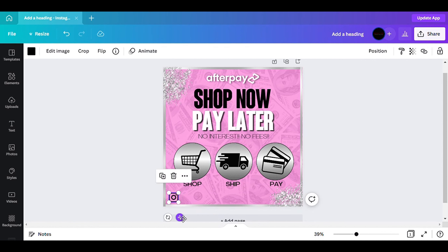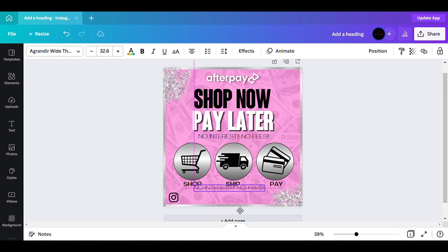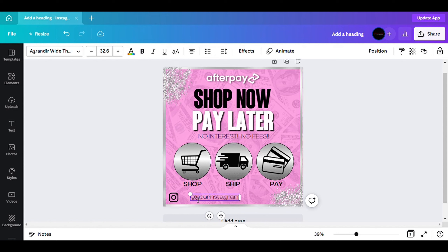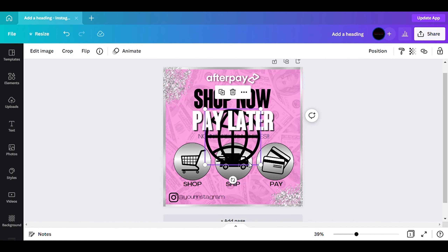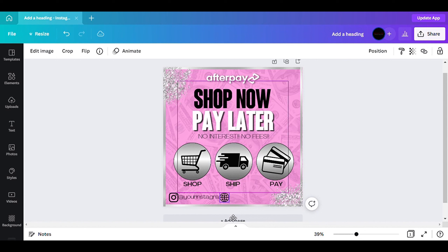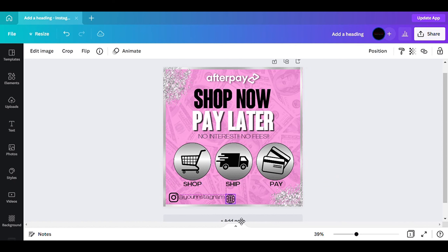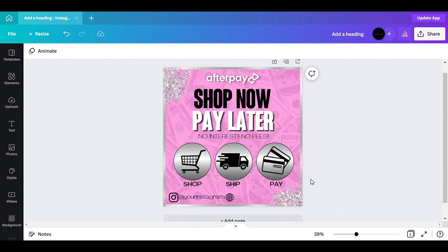I put the Instagram icon right here. I copy it and then add text for the Instagram handle — you'd put your own Instagram handle right here. I need to make it a little bit smaller. Then I go and find the website icon.